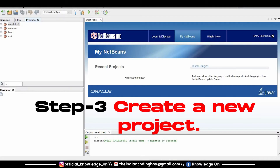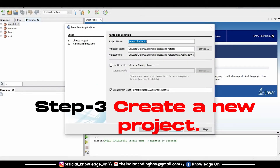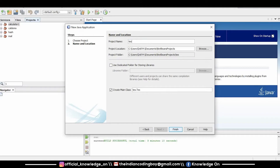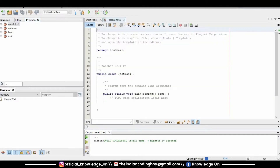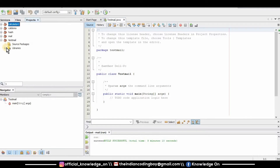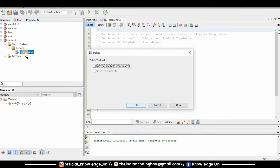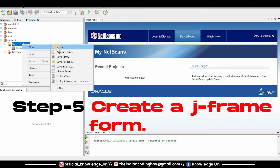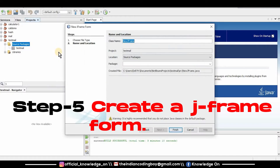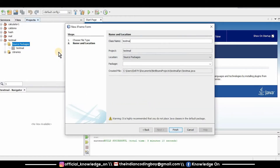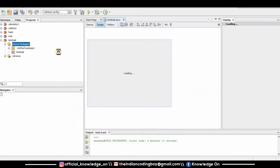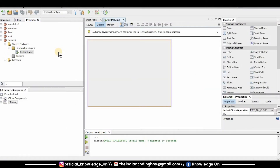First you'll need to create a new project. I'm giving my project the name 'testmail' and my project is being created. Next I'll have to delete the testmail.java platform. Then create a JFrame form — I'm naming it 'testmail' and my JFrame form is created.